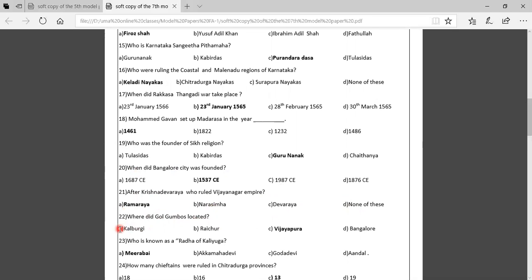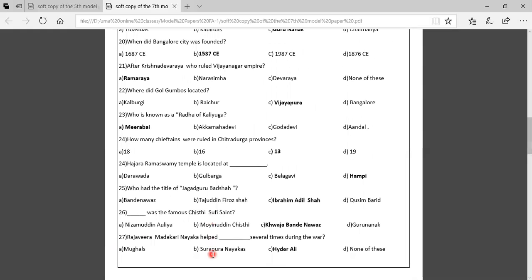Twenty-second question: Where is Golgumbas located? Option A: Kalburgi, Option B: Raichur, Option C: Vijayapura, Option D: Bengaluru. The correct answer is Vijayapura. Twenty-third question: Who is known as the Radha of Kali Yuga? Option A: Mirabai, Option B: Sattama Devi, Option C: Godha Devi, Option D: Handal. The correct answer is Mirabai. Twenty-fourth question: How many Nayakas ruled in Chitradurga? Options: 18, 16, 13, 19. The correct answer is 13.